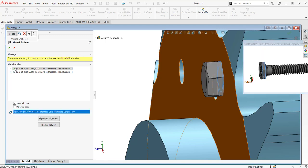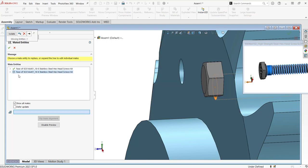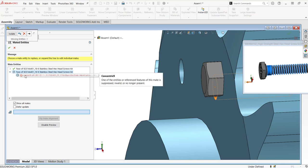You can see a green checkmark comes up indicating that that mate has been successfully replaced. The next one, if we click on this one, tells me it's looking for the face or edge that was used to make it concentric with the hole.